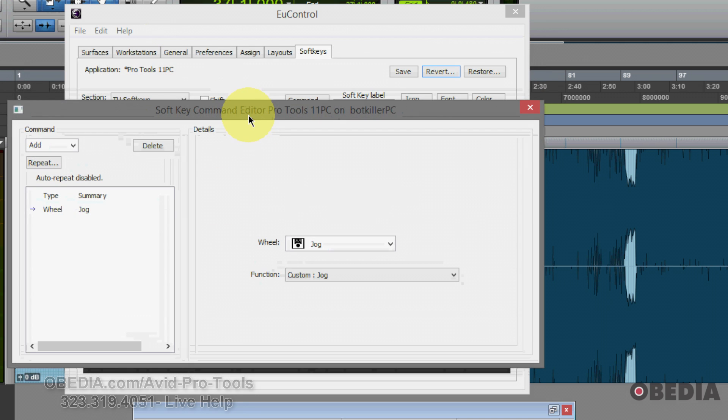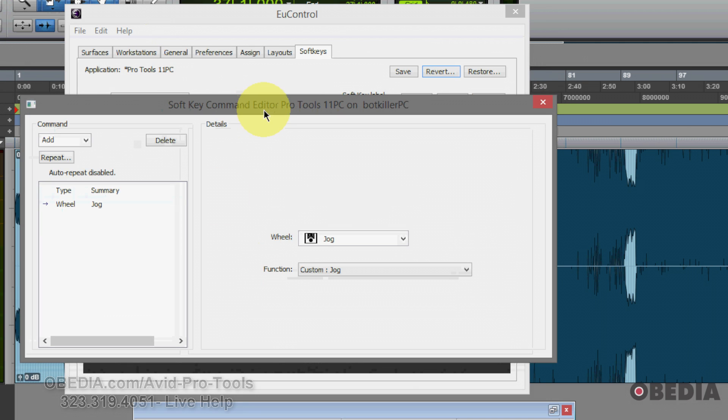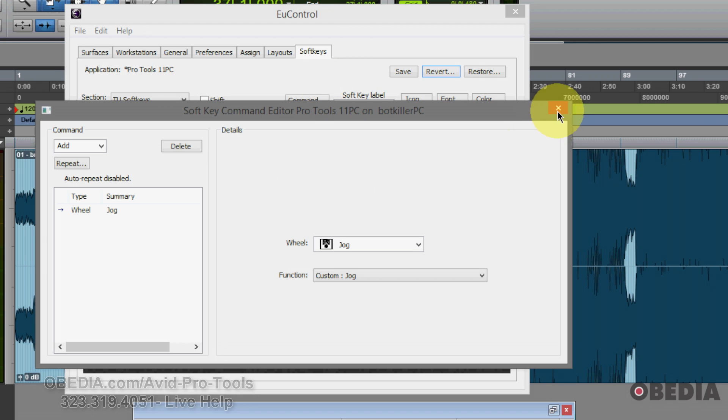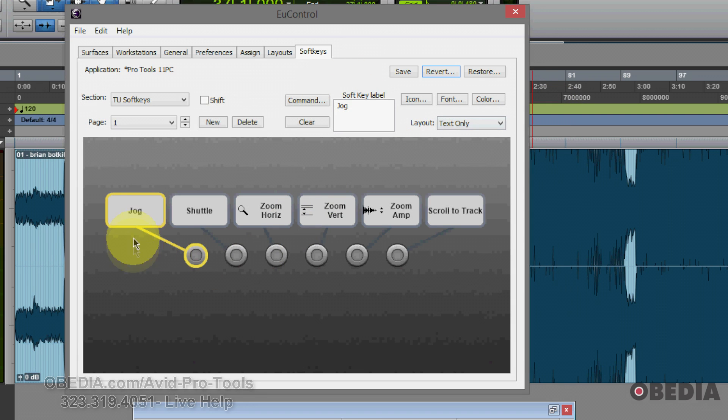And you may want to name this something that you can find a little more readily. But jog is going to be my custom command. So you might want to call it something like custom jog if you're doing this at home, something along those lines. Now I'm going to close this.